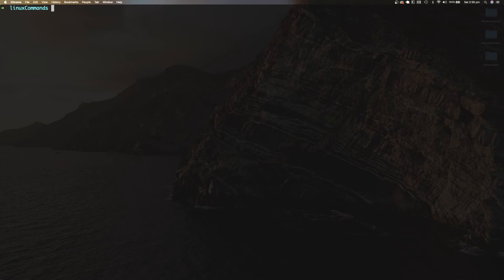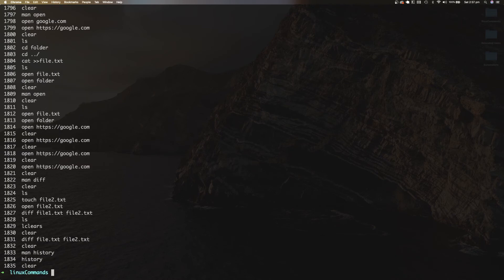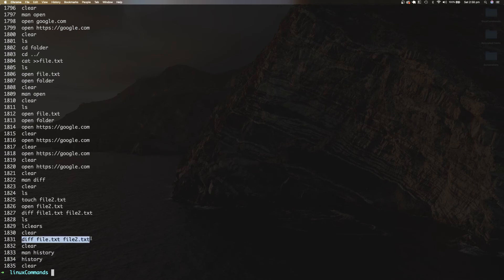History is a very useful command that can be used to identify all past commands you've typed into your Linux shell. This is especially useful when you've used a command in the past but can't remember the arguments or flags. For example, if I forgot how to use the diff command but know I used it to identify the difference between two files, by typing history I can easily identify how the command was used.